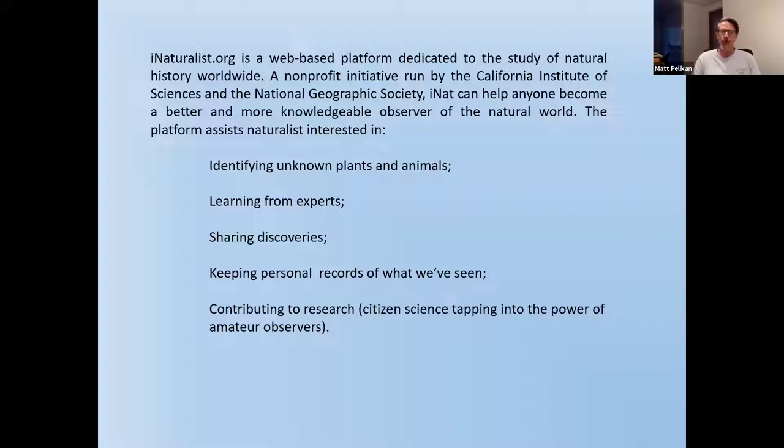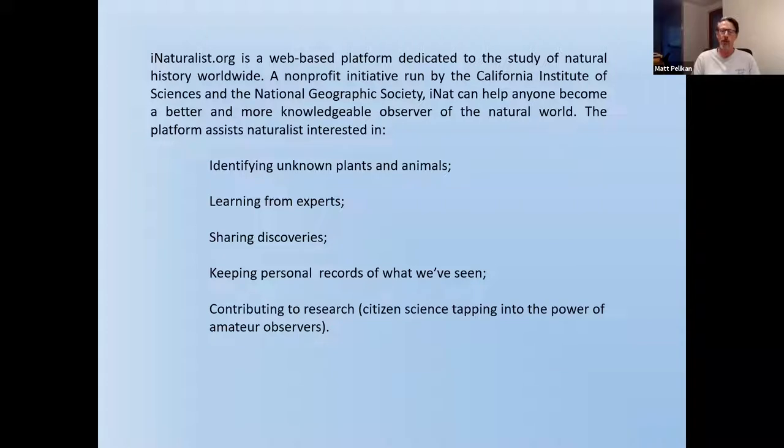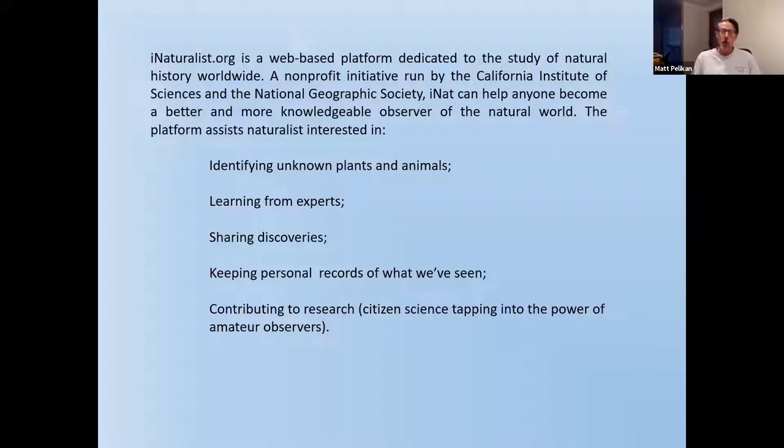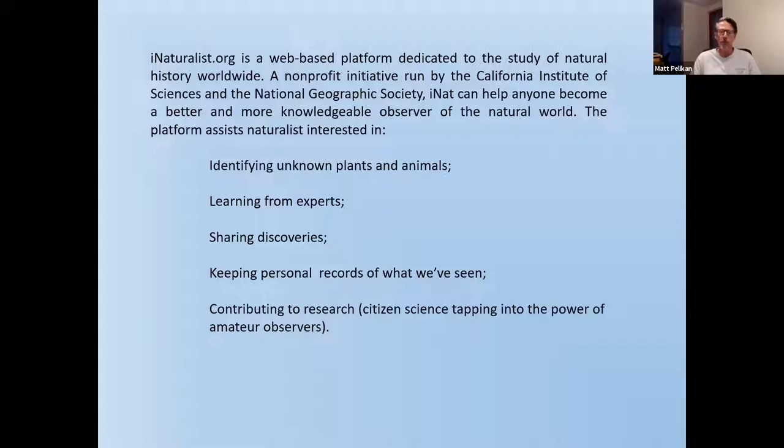Foremost, of course, is identifying things. You know, you're walking down the trail in the woods and you see a plant and you think, wow, that's a really cool plant. I wonder what that is. That's maybe the most fundamental thing that a naturalist does. And iNaturalist can help you with that. There is an artificial intelligence engine that will make suggestions. And the whole structure of the iNaturalist platform is designed to make it possible for people who are knowledgeable to help people who are less knowledgeable. So if you put material up on iNaturalist, you sometimes get responses from world-class experts on what it is. And that's a really cool thing.